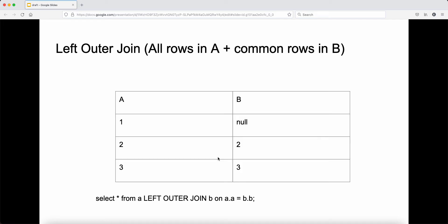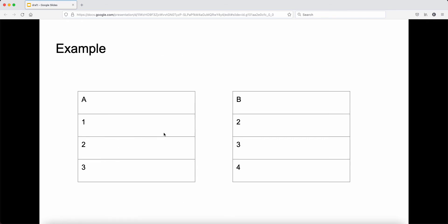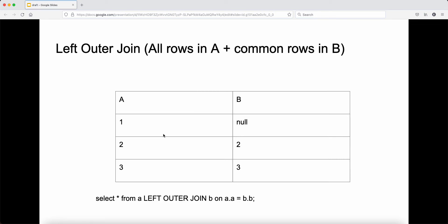Outer join is different. For a left outer join, we select all the rows in A plus only the common rows in B. Table A has rows one, two, three, and table B has rows two, three, four. So for the left outer join, we select all rows in table A and only the common rows in table B — two and three. If a row isn't common, we set it as null. The query is: select all from A left outer join B on A.A equal to B.B.